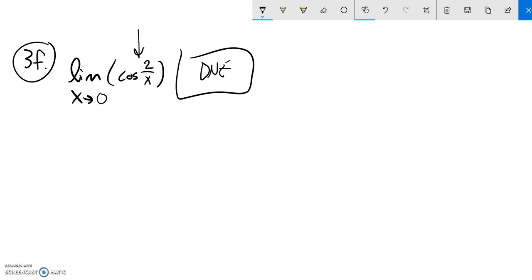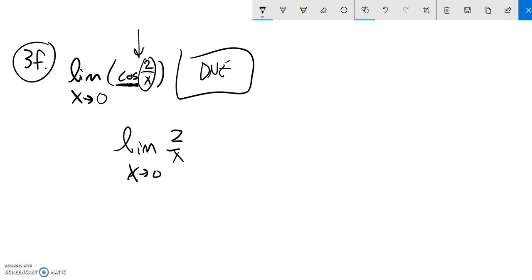I could have ignored the cosine. I know cosine is continuous, that's pretty good. So look at this two over x. If I just find the limit as x approaches zero of two over x...